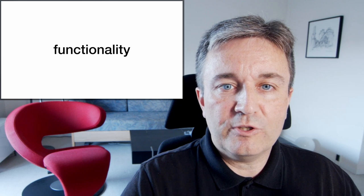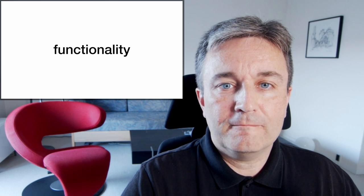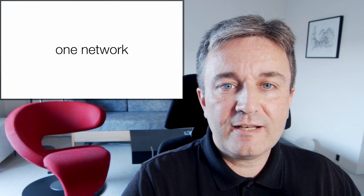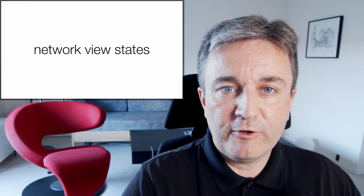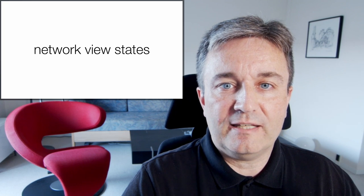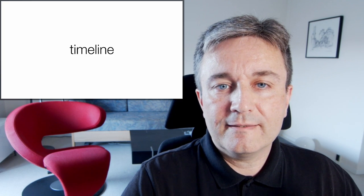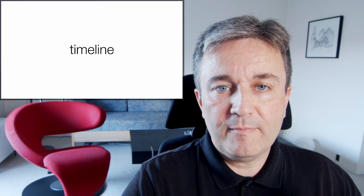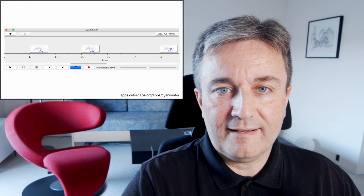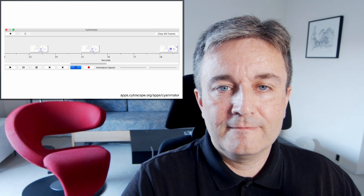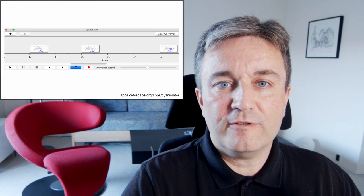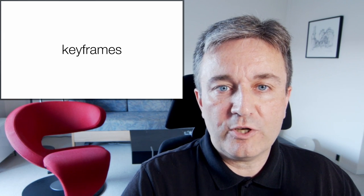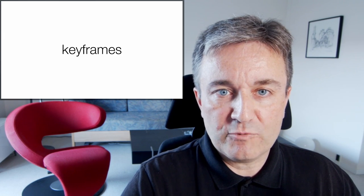Let's start with the functionality. The fundamental idea is that you have one network, but multiple different view states of that network. These are put on a timeline looking like this. The different views or states of your network is what is called keyframes.